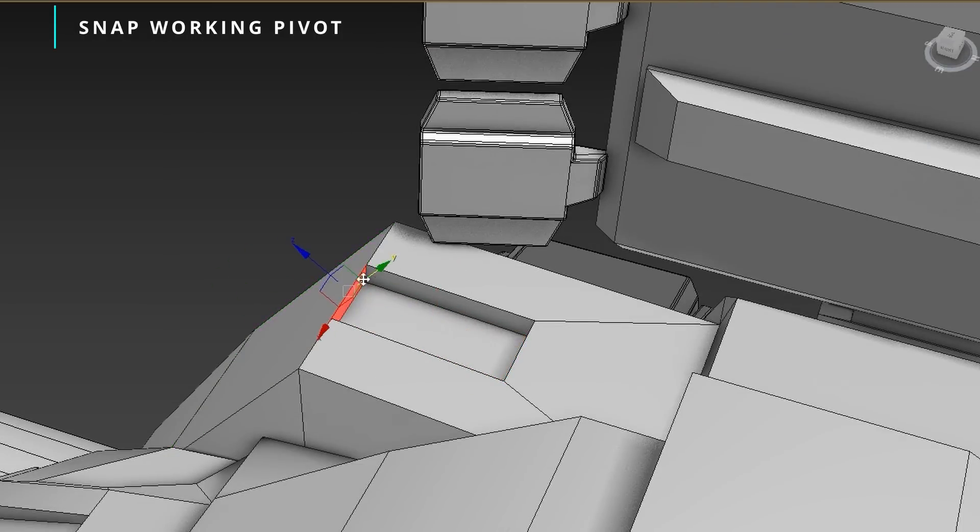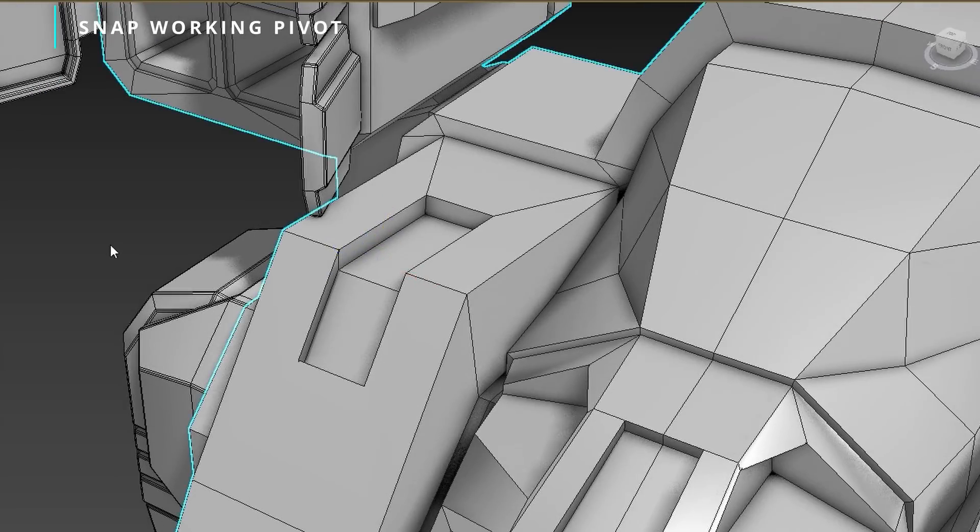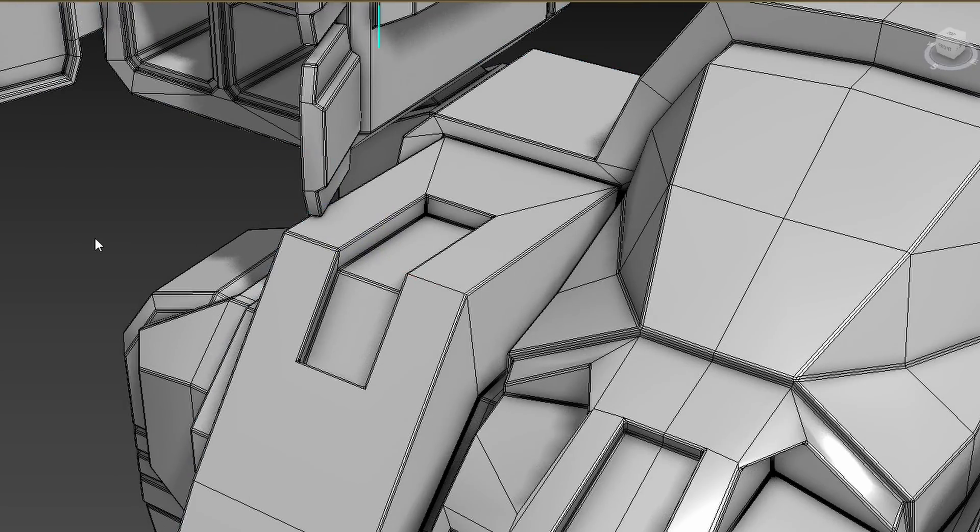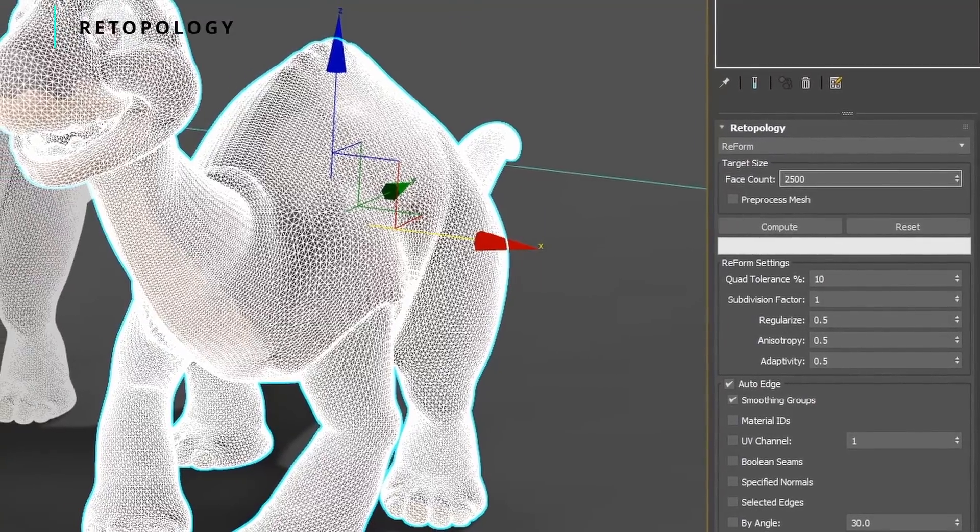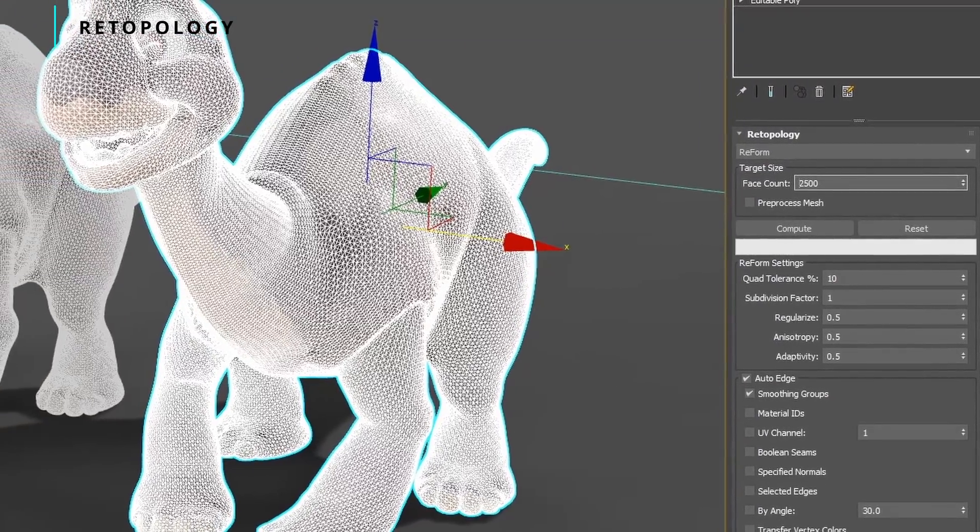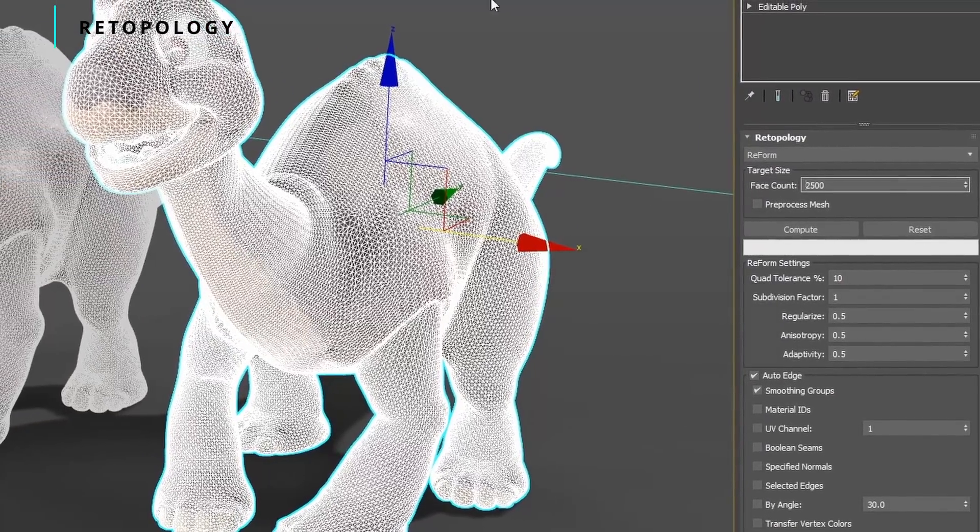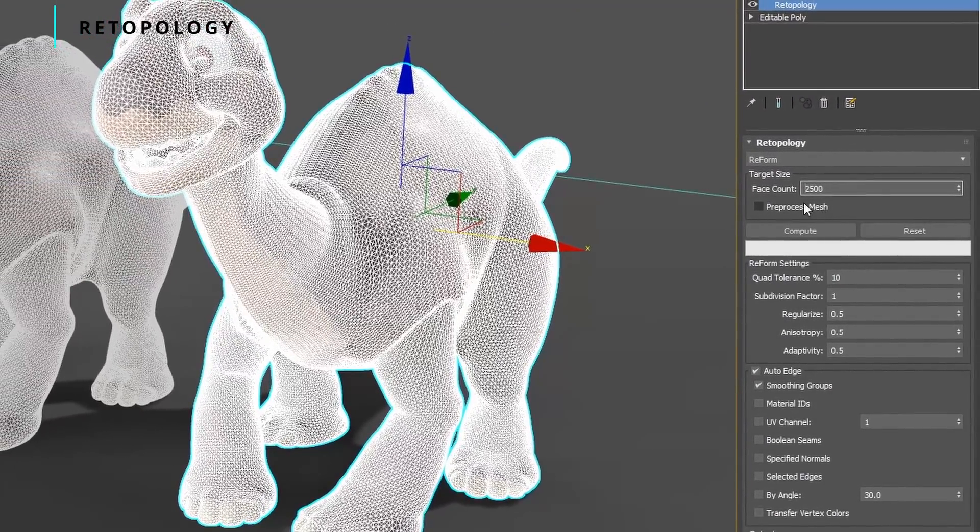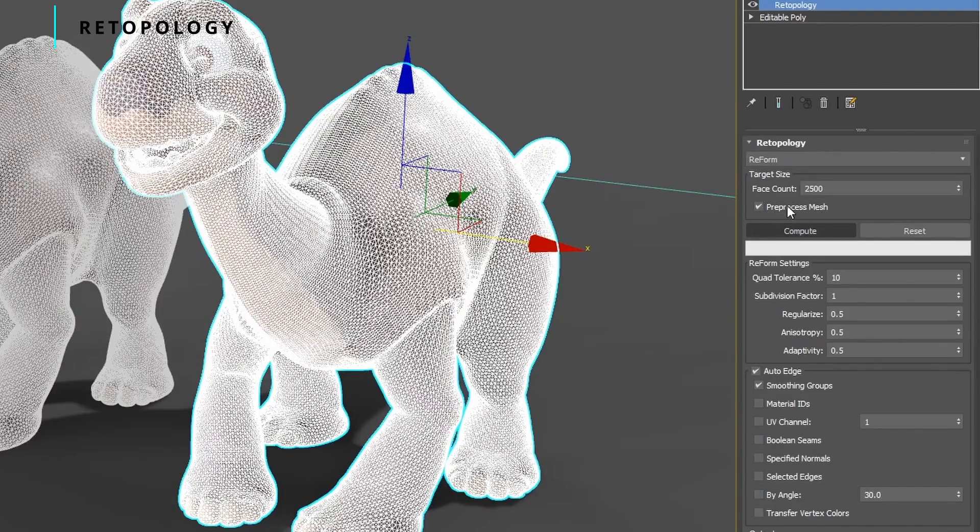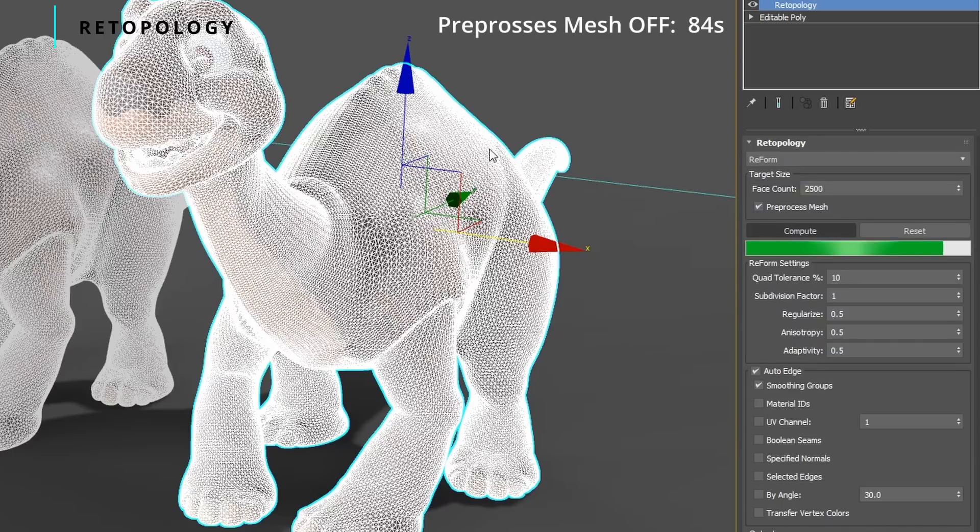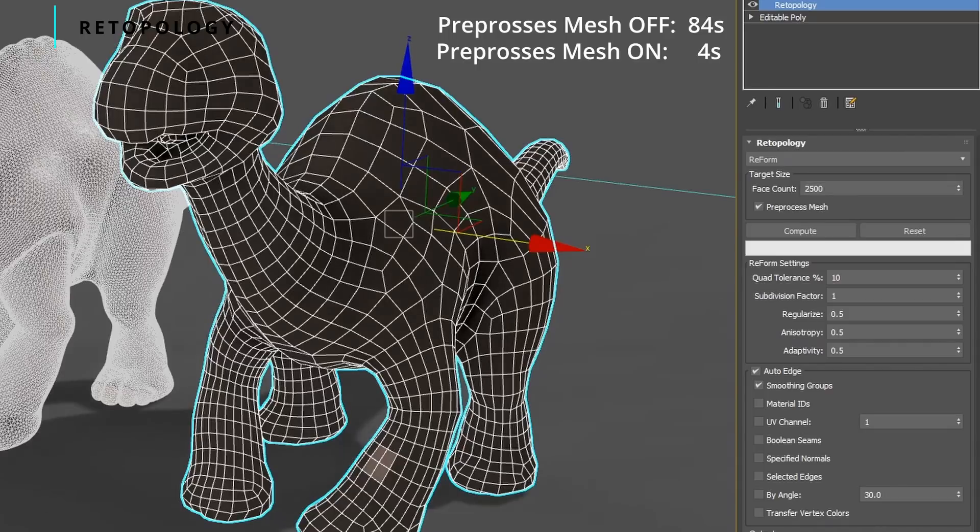Retopology has been greatly improved in 2023. Now it comes with a pre-processed mesh. This will digest the original mesh to reach the required polygon target faster and without errors. What you see here without pre-processed mesh was taking 84 seconds. With pre-processed mesh enabled, it's 4 seconds, and the results are almost identical.